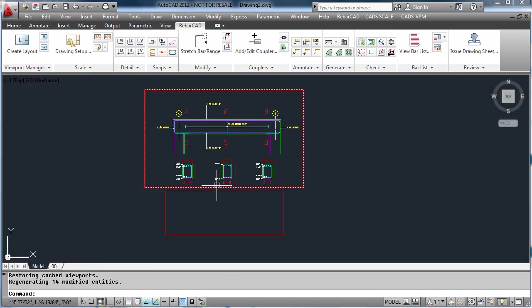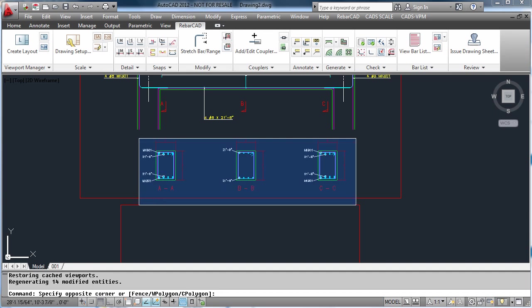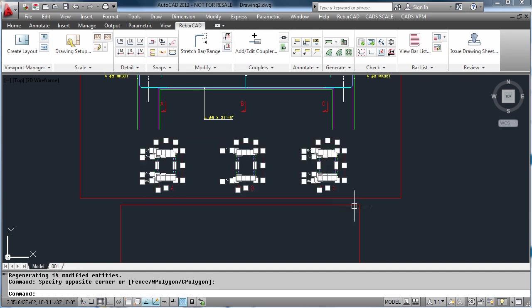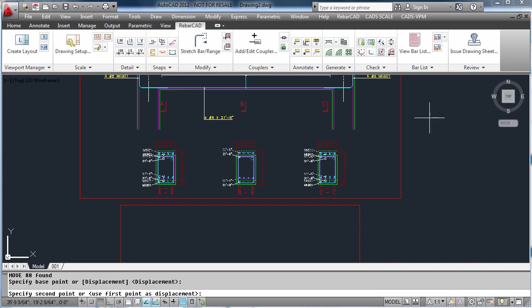In this example, we can drag the sections down and insert them into the new scale area. This is done just by using the AutoCAD move command and moving the objects down.